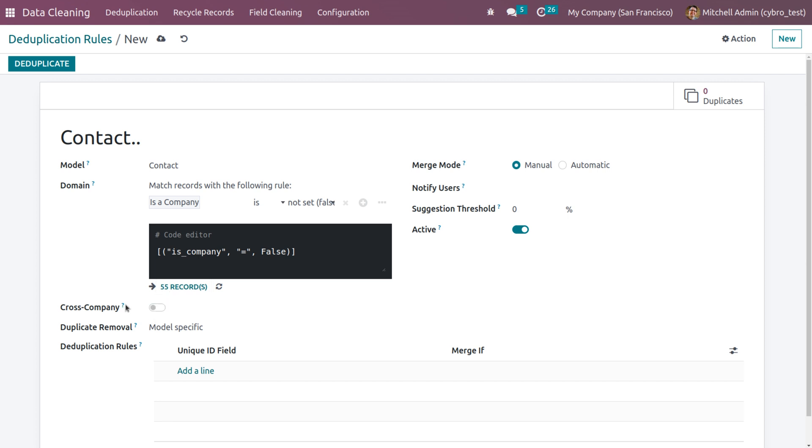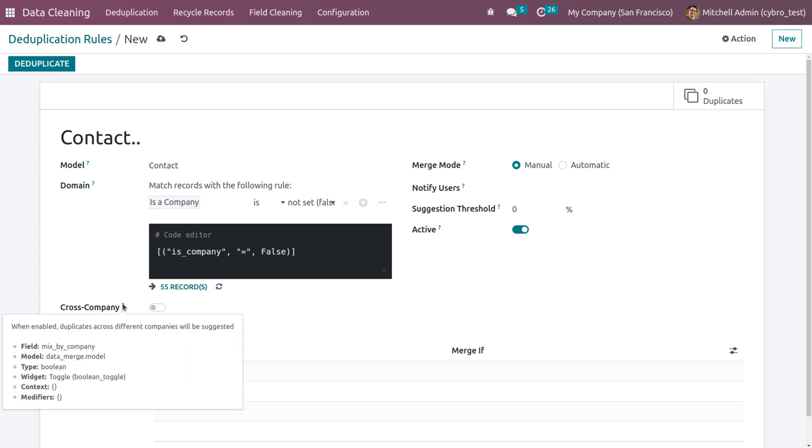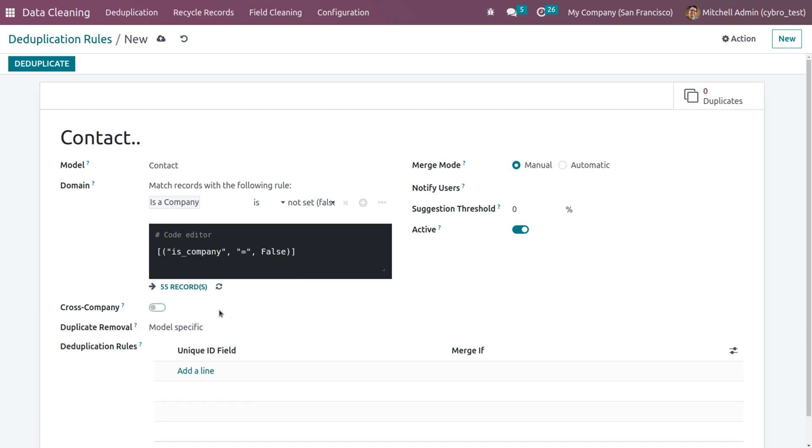If you want to get the data from cross company, you can enable this field. And here duplicate removal is set to model specific. We have two merge models: manual and automatic.